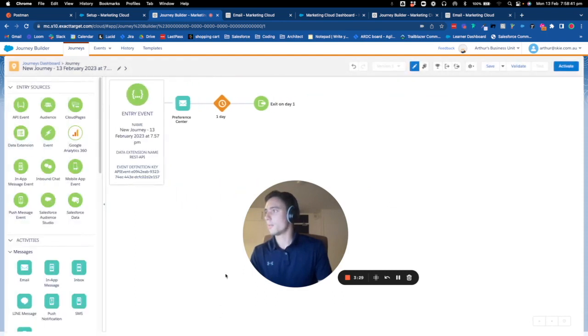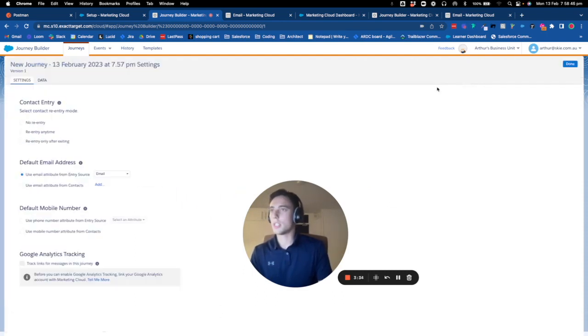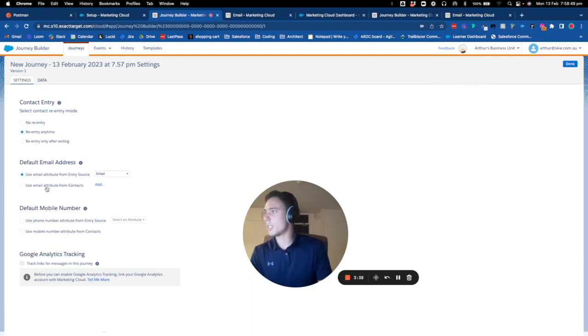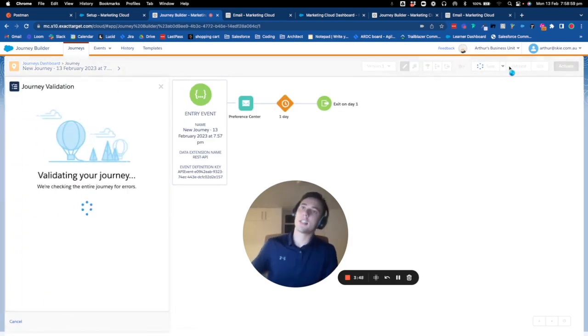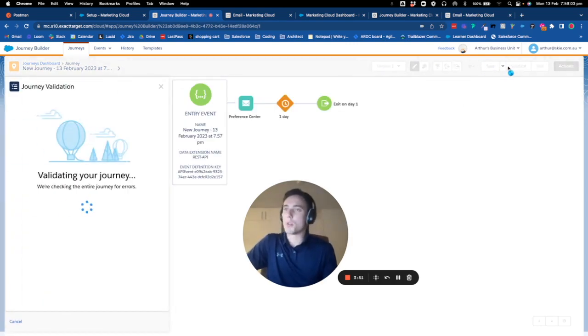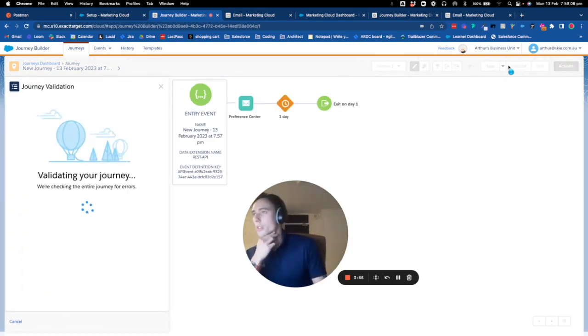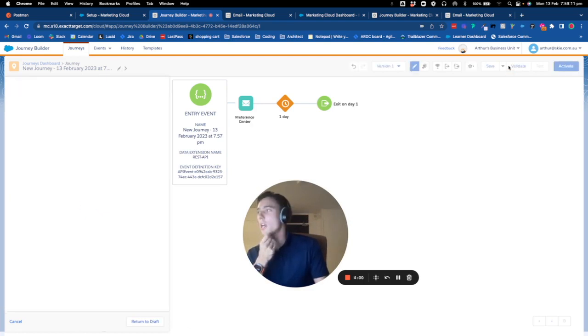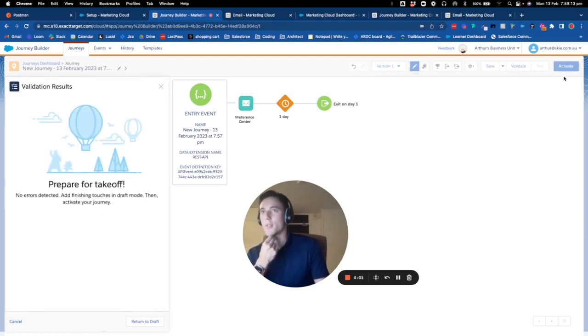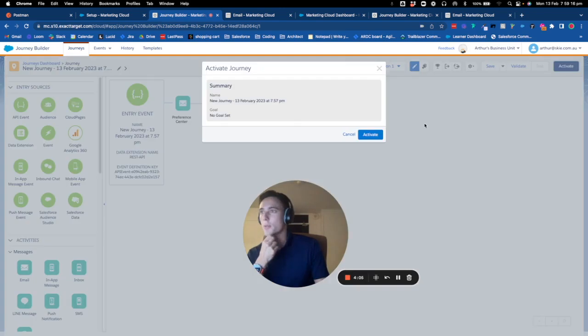Everything seems good. I go into the settings of my journey. Contacts can re-enter at any time, the attribute is email. I validate and then I will activate my journey, and then we will go into Postman to set up the system.